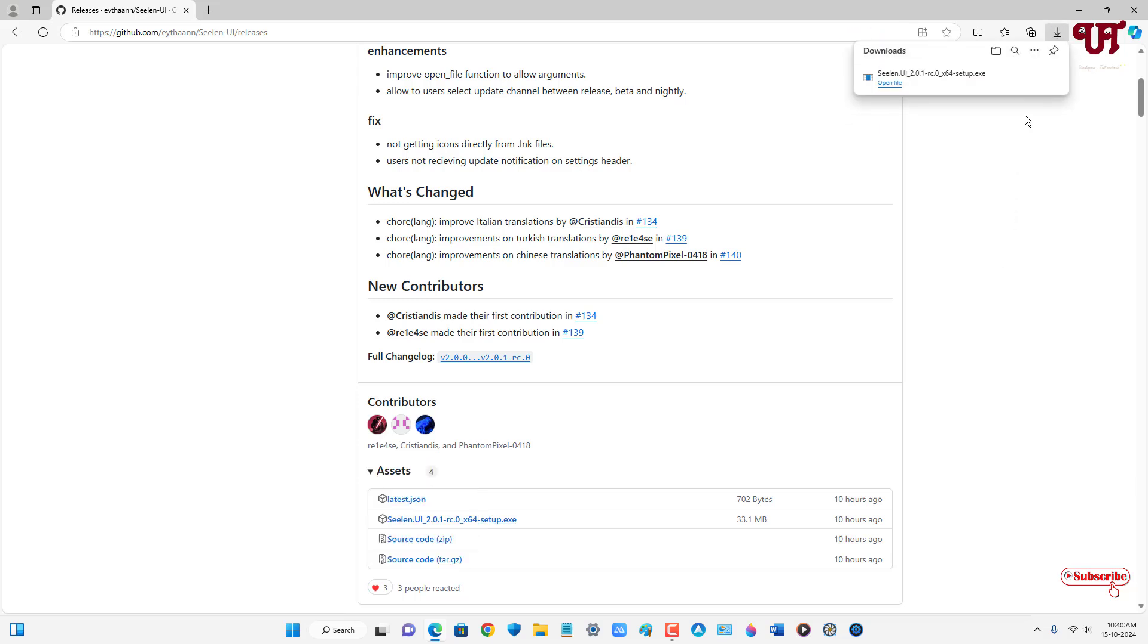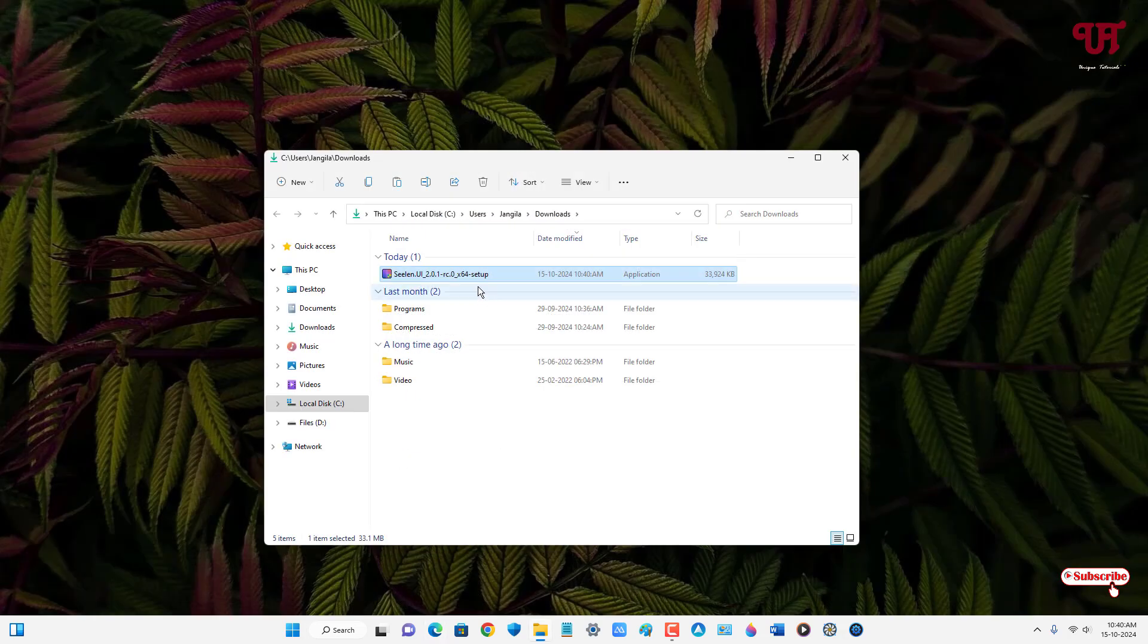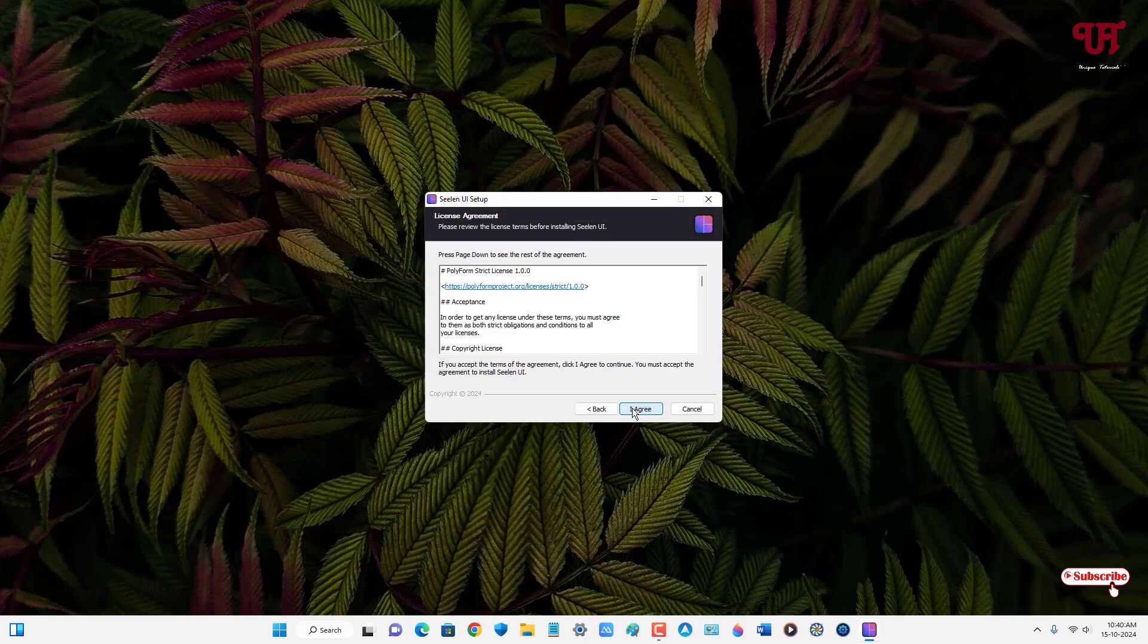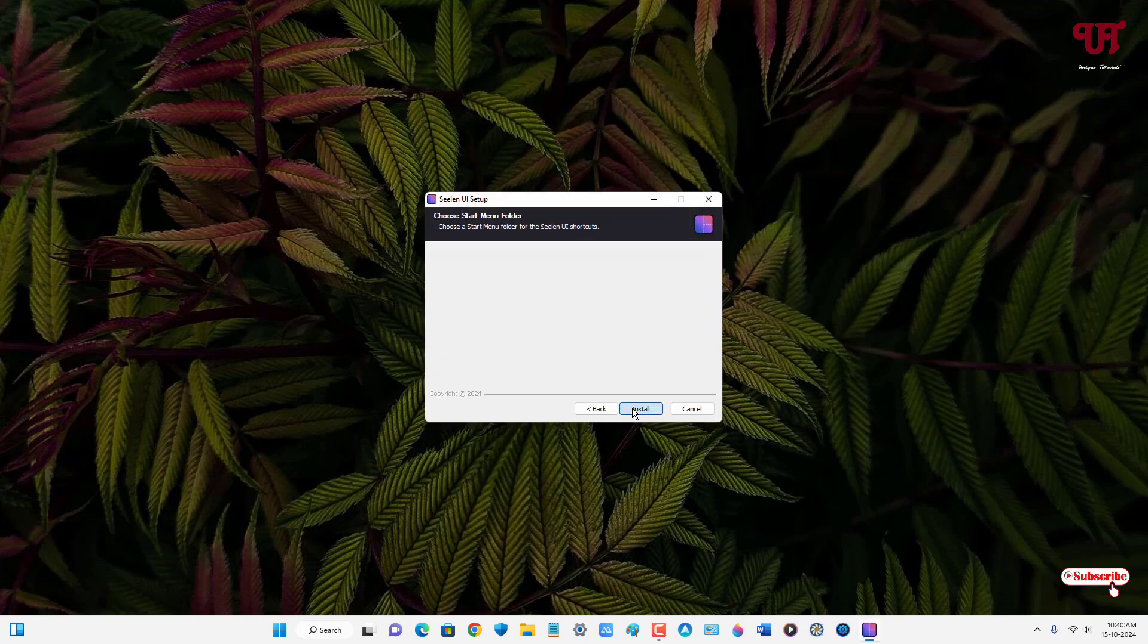So finally the file has been downloaded. Let me go to the folder where it is being downloaded and let me close this web browser. Just double click it to run this software installer. Click on OK. Click on next. Click on I agree. Click on next. Click on install.